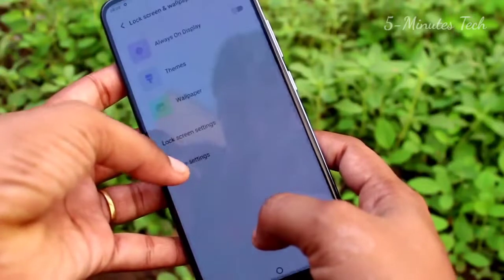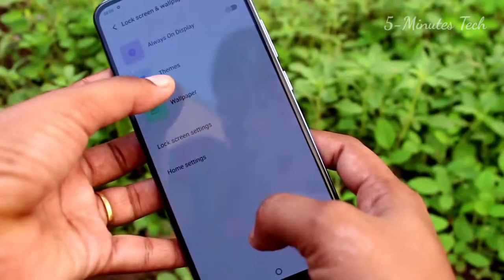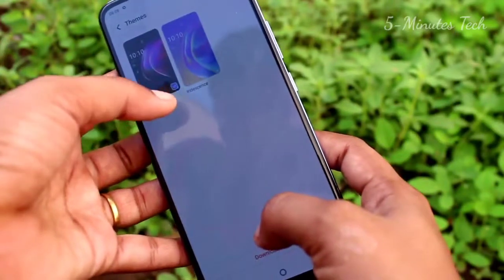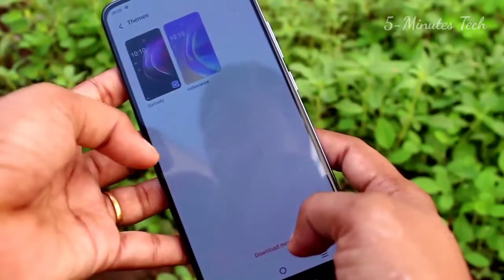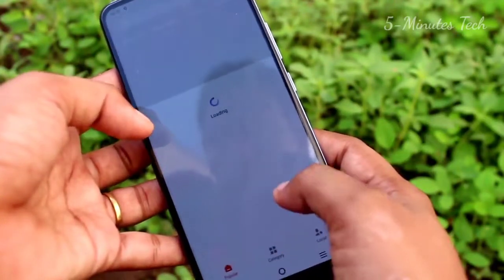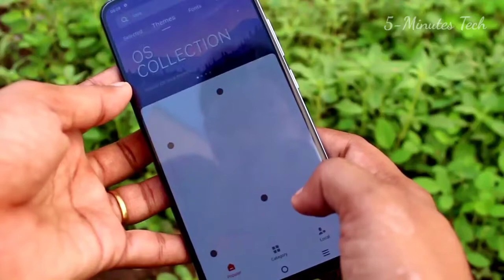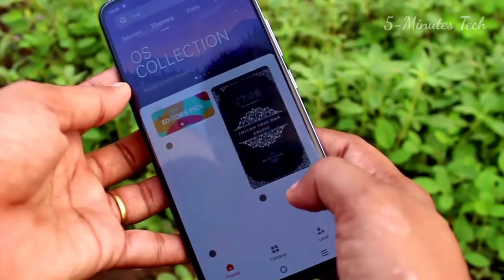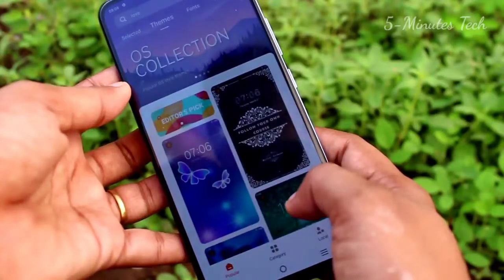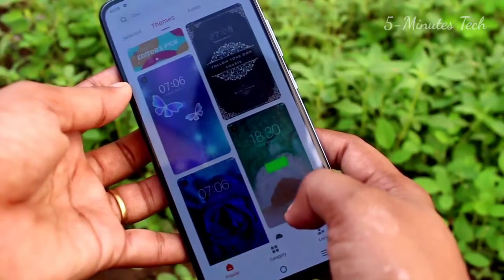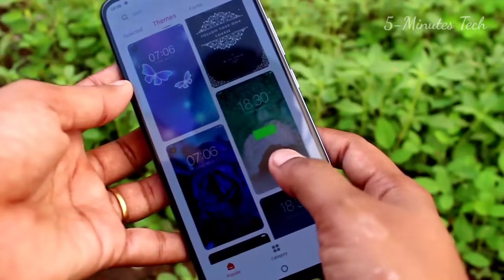After clicking lock screen and wallpaper, themes settings are available. Clicking theme, you can download more themes from the download more options.